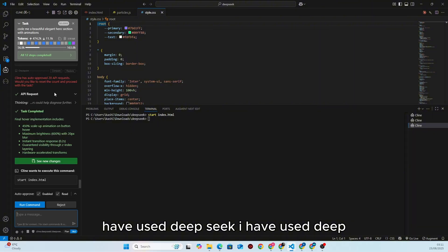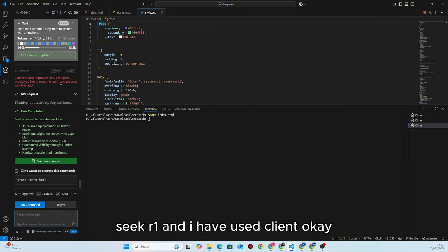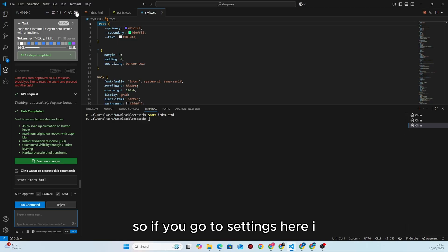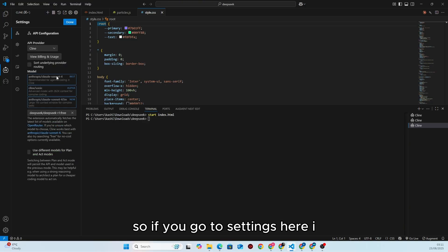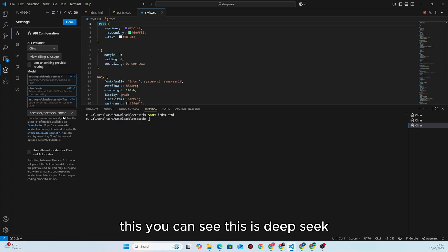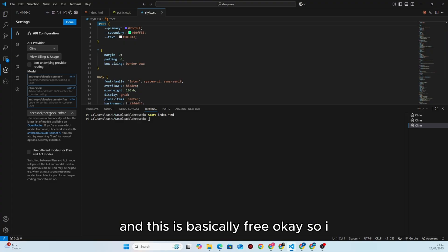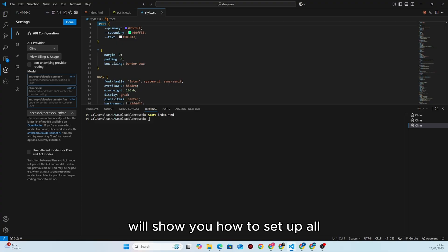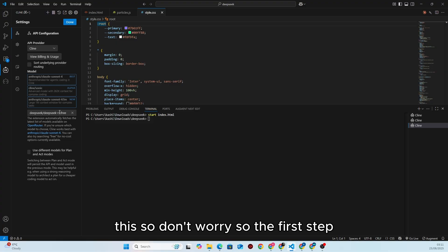I have used DeepSeek R1 and I have used Cline. If you go to settings I will show you how to set up all this. You can see this is DeepSeek and this is basically free, so don't worry.